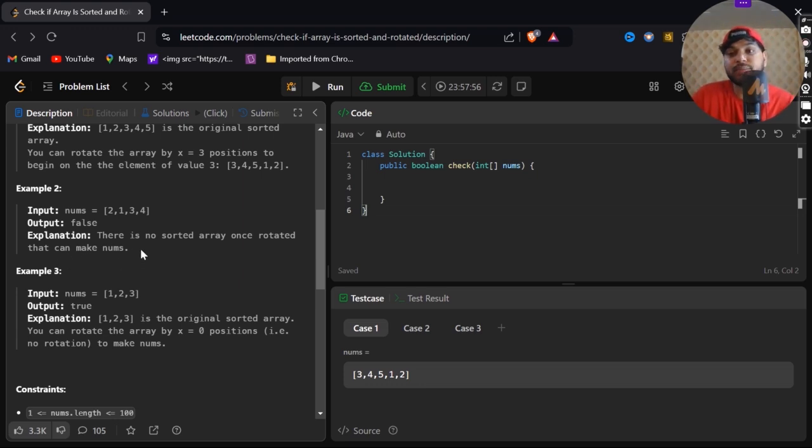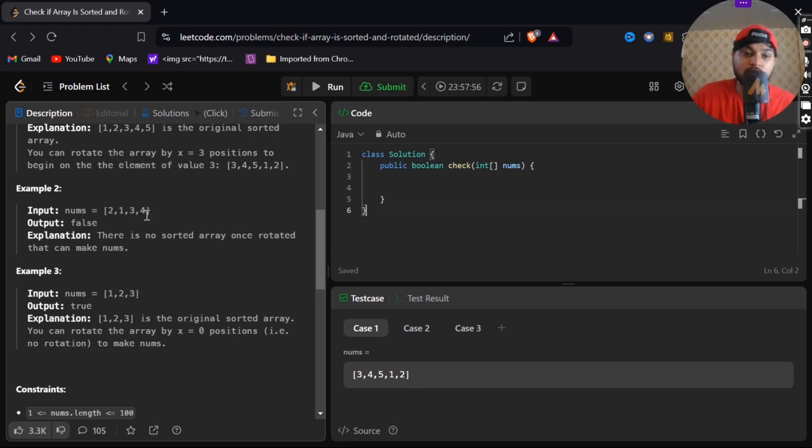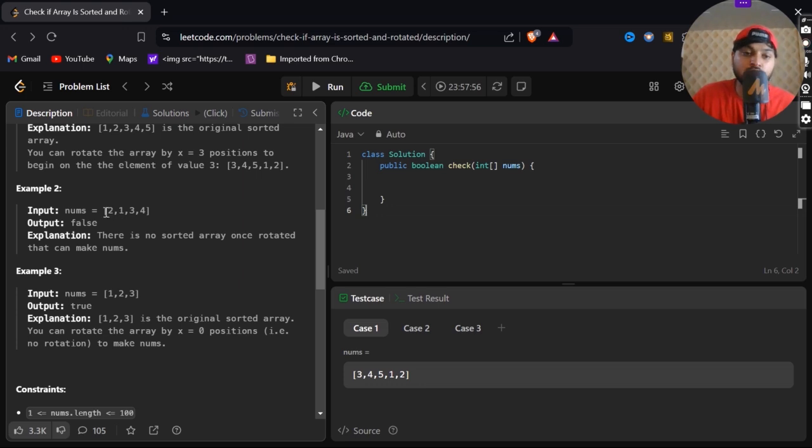What does it mean? Like we have 1, 2, 3, 4 array, but when we are rotating it from x equals to any digit, after that also we are getting the non-decreasing number. Like if we are rotating it from 2, after 2 we are getting 1, 3, 4. That's why it is false.